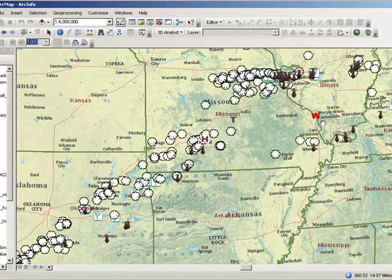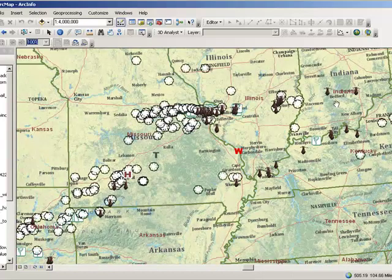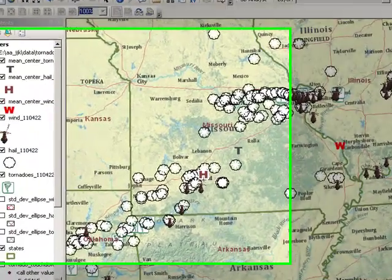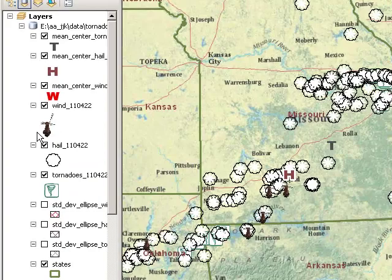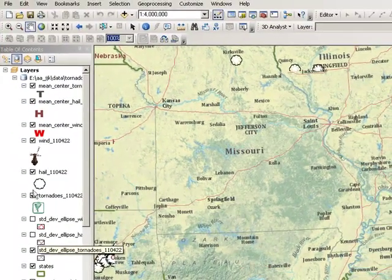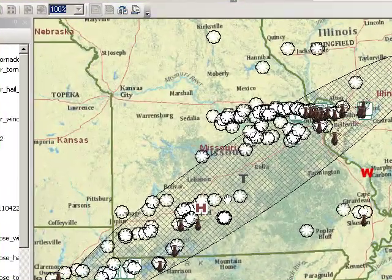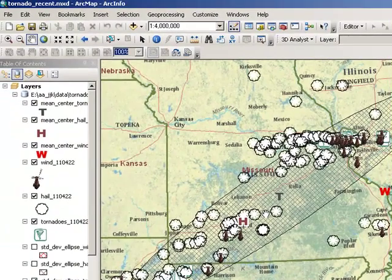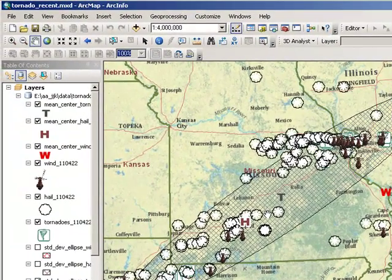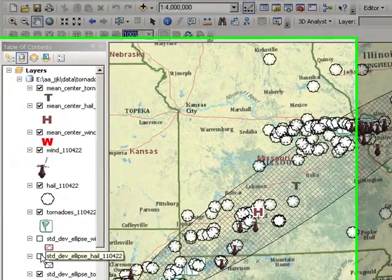In terms of wind, there were quite a few windstorms reported that day out here in Indiana and Kentucky, so that pulled the wind mean center over that way. Now let's calculate the standard deviational ellipse. For tornadoes I have this oval — inside this oval is one standard deviation above and below the mean, encompassing one standard deviation of all of the tornadoes. You can see the shape and size.